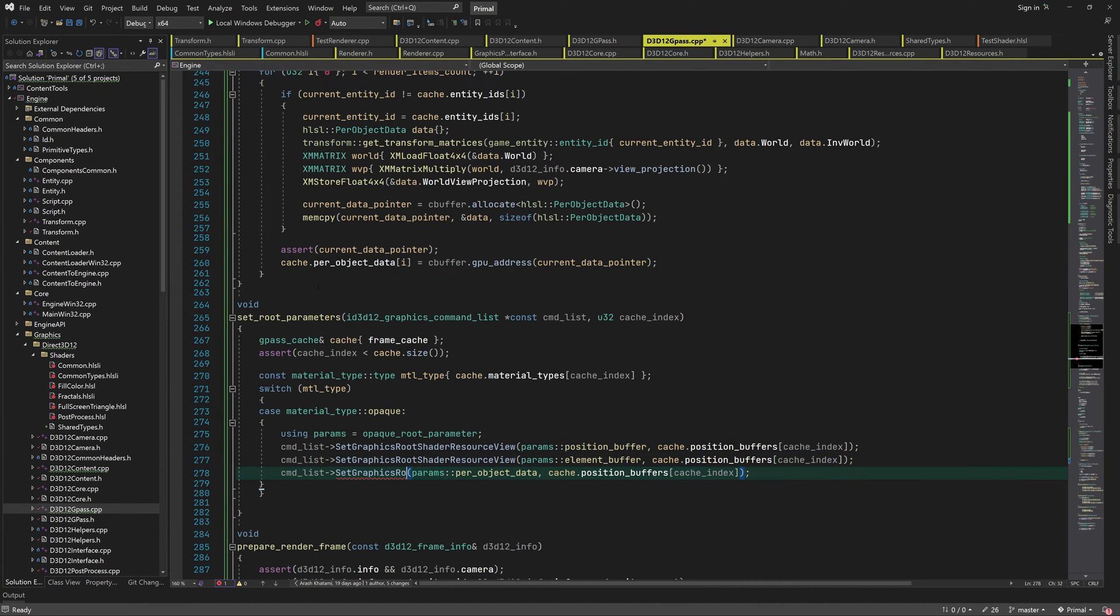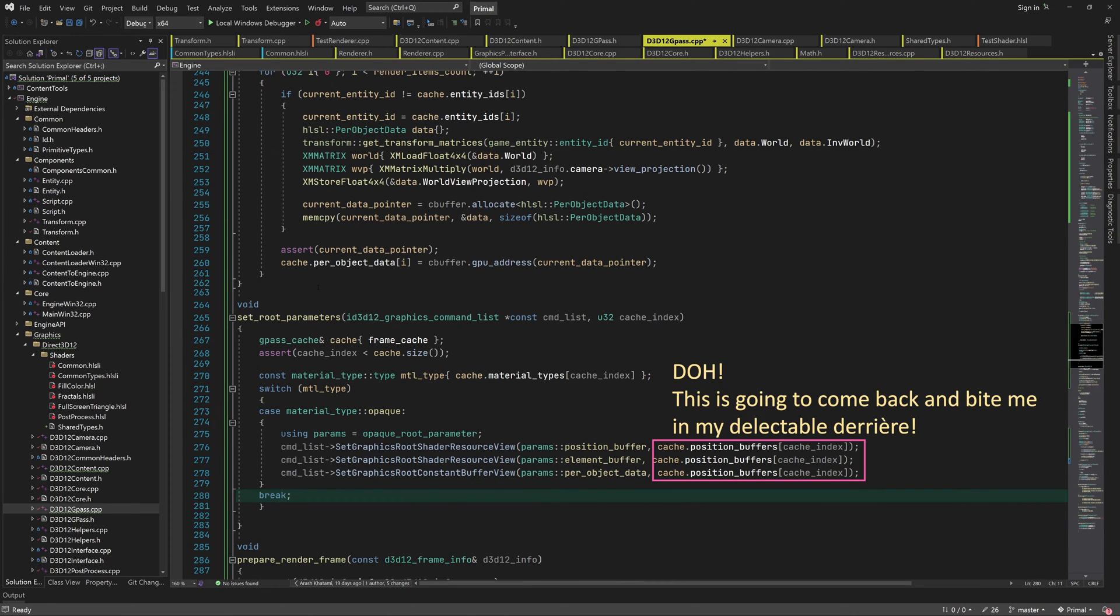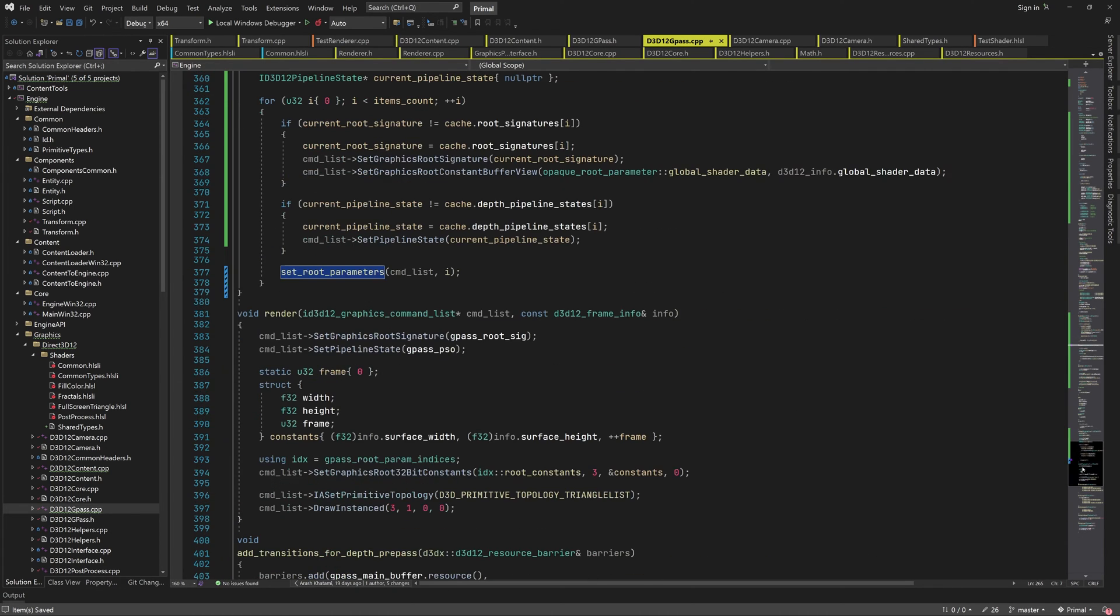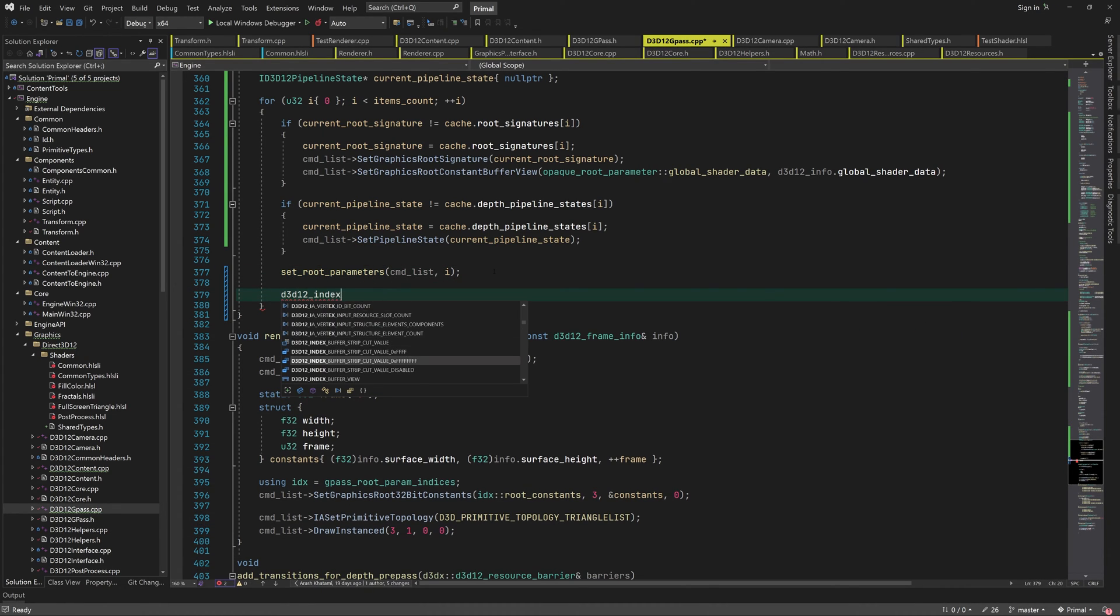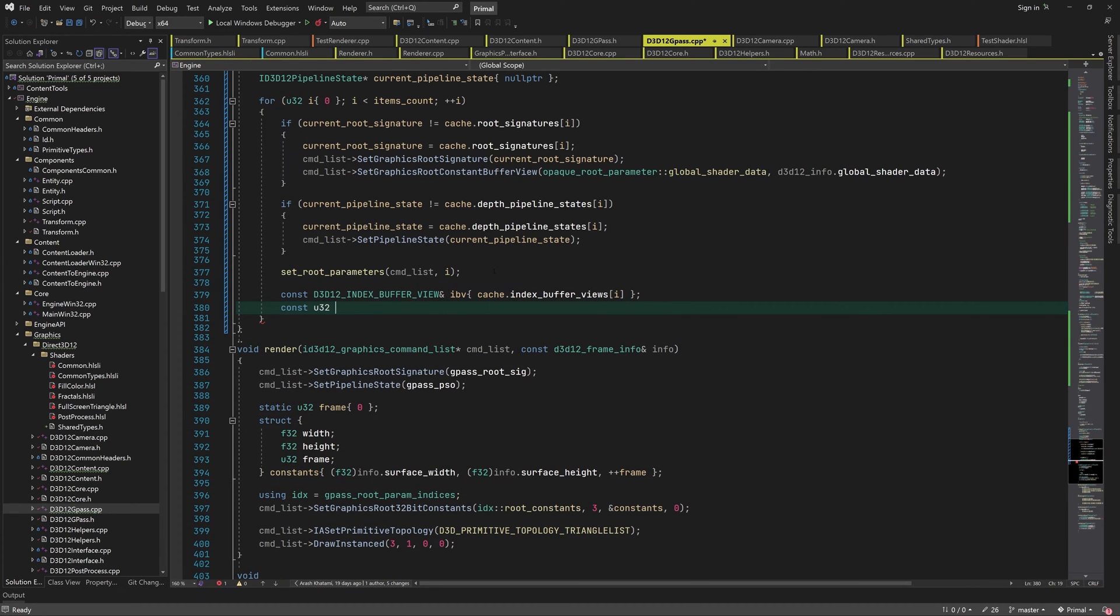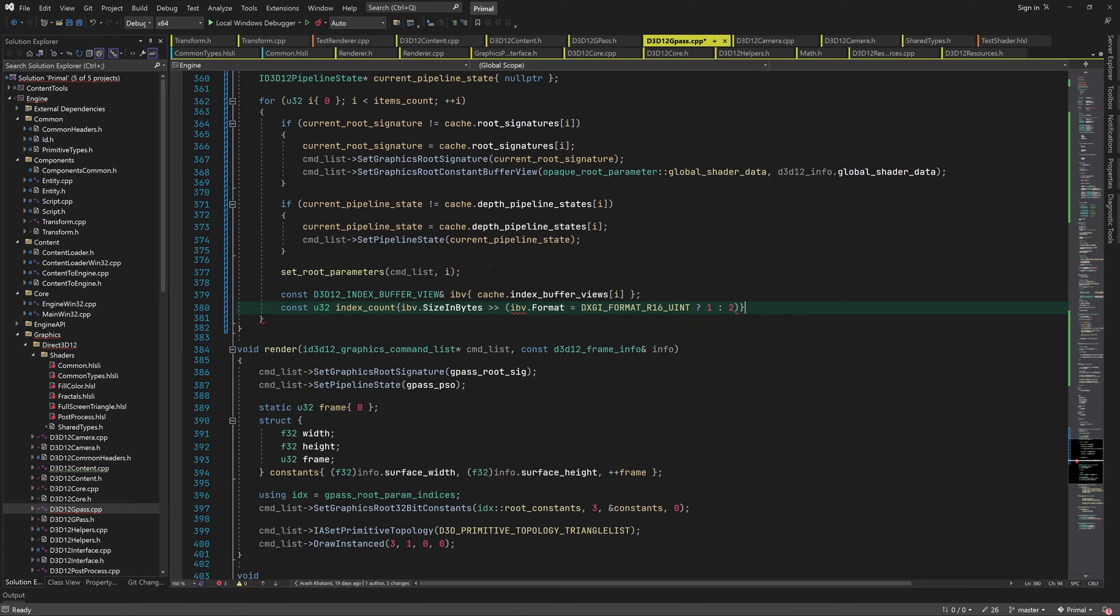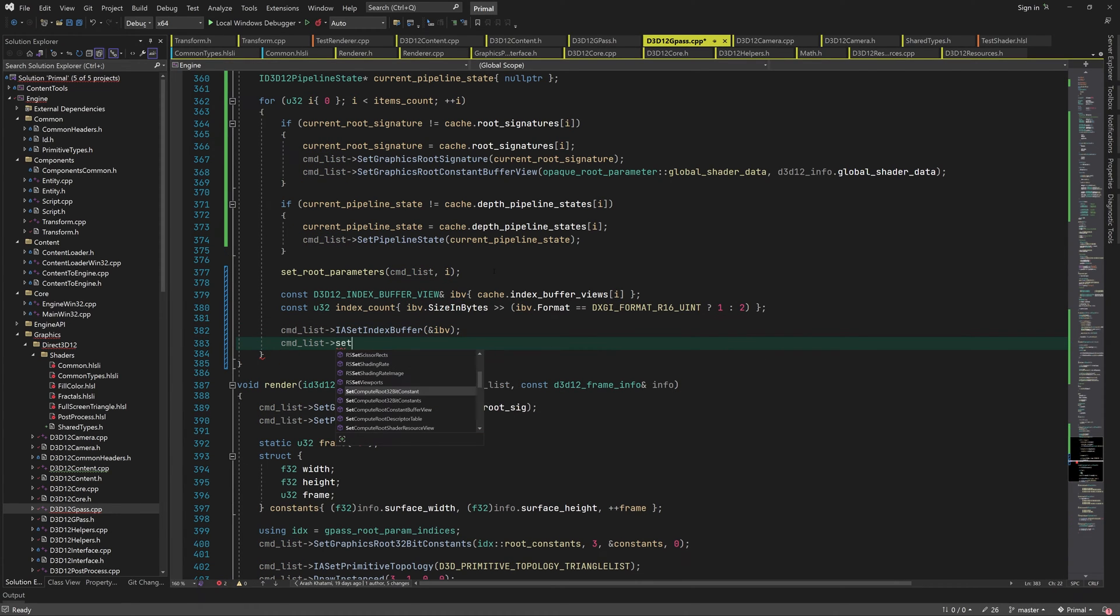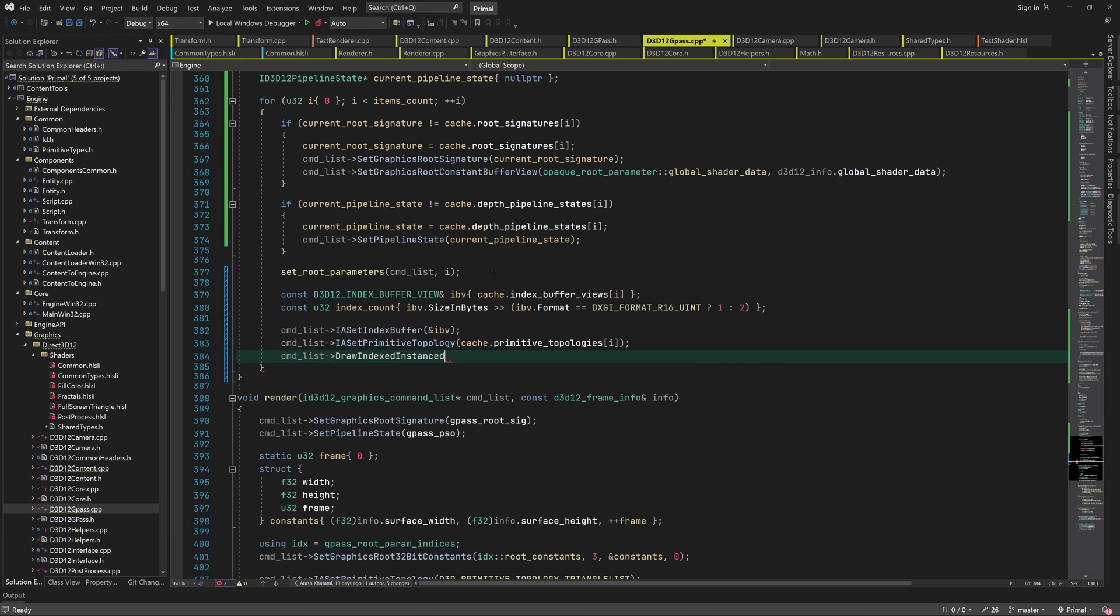For now, we only have to set the position buffer, element buffer and the per object constant buffer. Before setting the index buffer, we calculate the index count by dividing the buffer size by 2 or 4, depending on the index format. Then we set the index buffer and primitive topology for this render item in the cache.